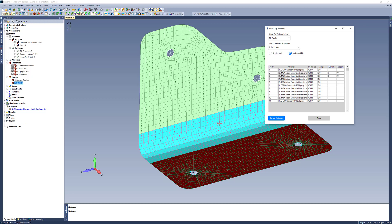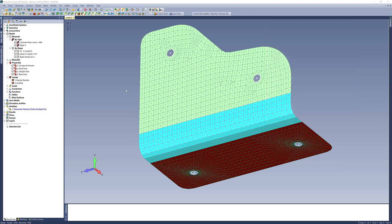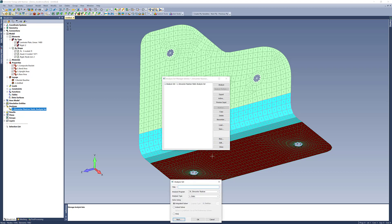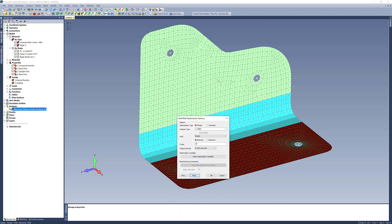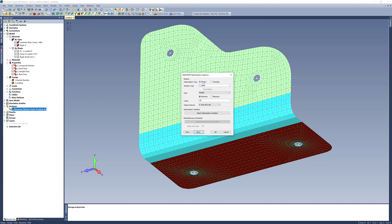I'll set the lower bound to zero and the upper bound to 90 for all of the unidirectional plies — you can see the zero angle is where the arrows are pointing. Once I've filled in all the lower and upper limits for the plies I want to create variables for, I can select 'Create Variables' and that will push those to FEMAP. Now I'll switch to the upright area and do the same thing. Once all variables are created, I can create my design optimization analysis set — selecting design and topology optimization.